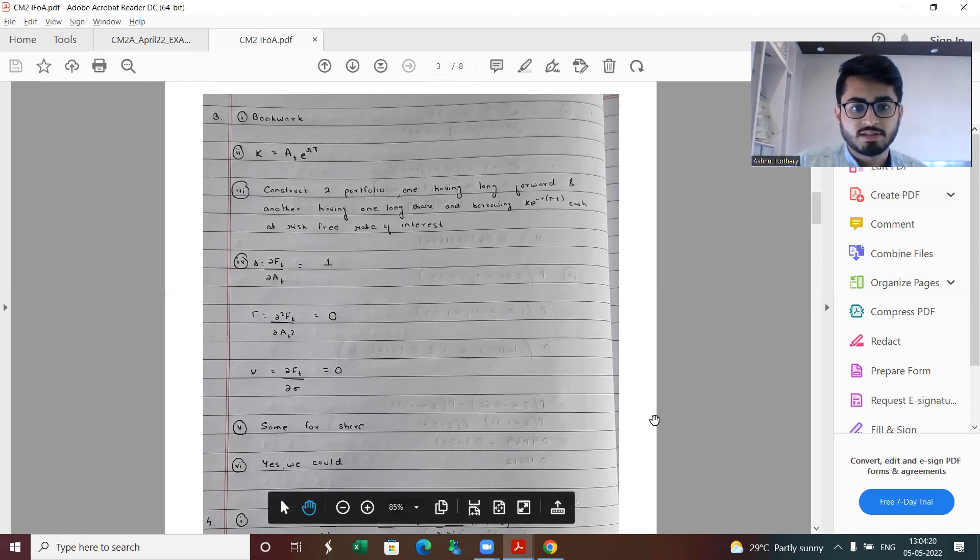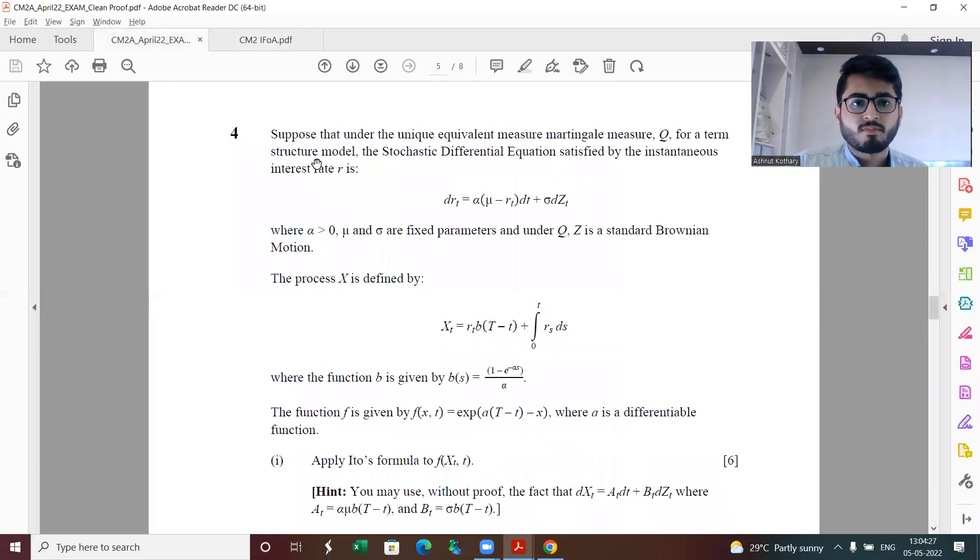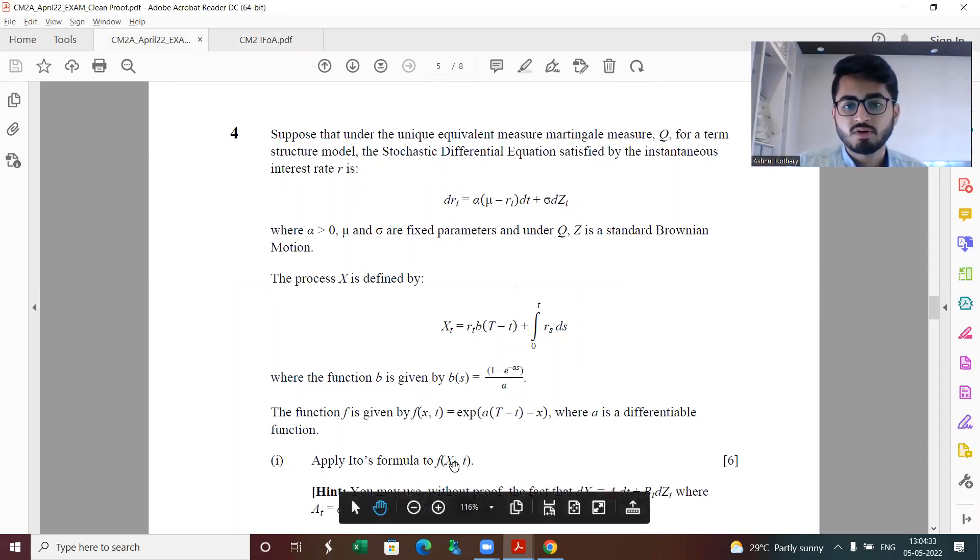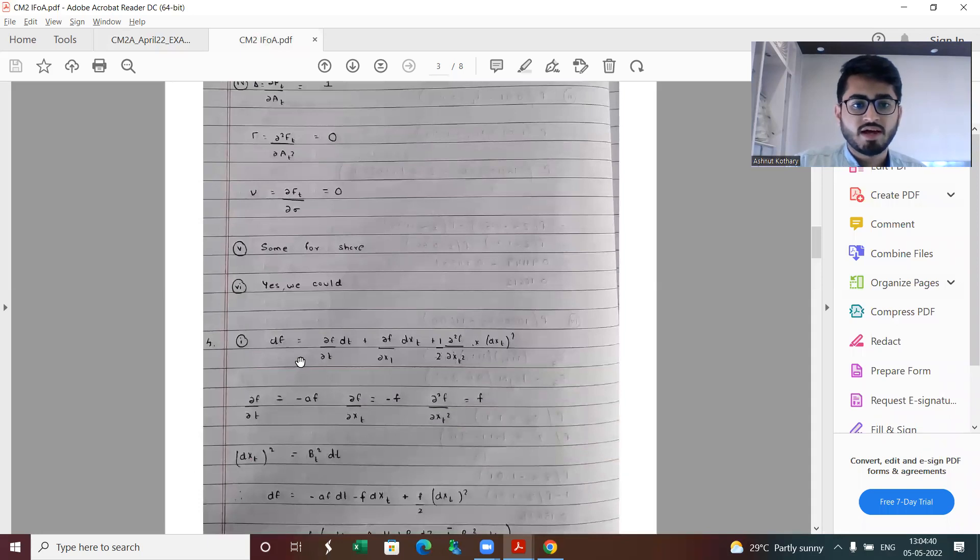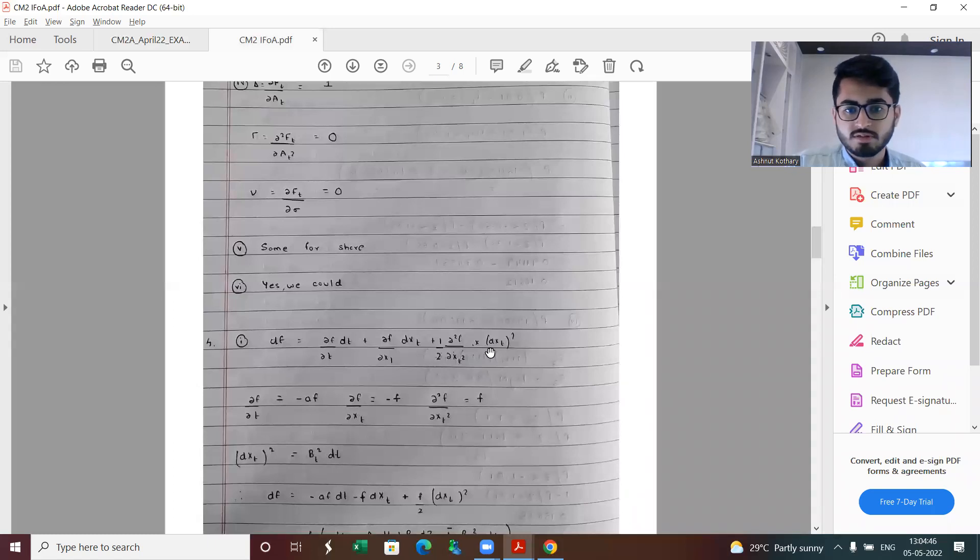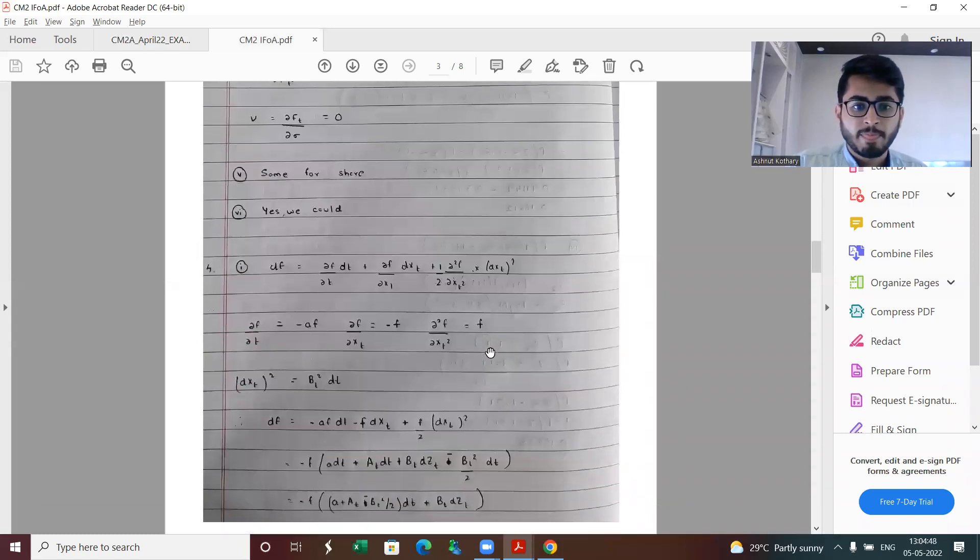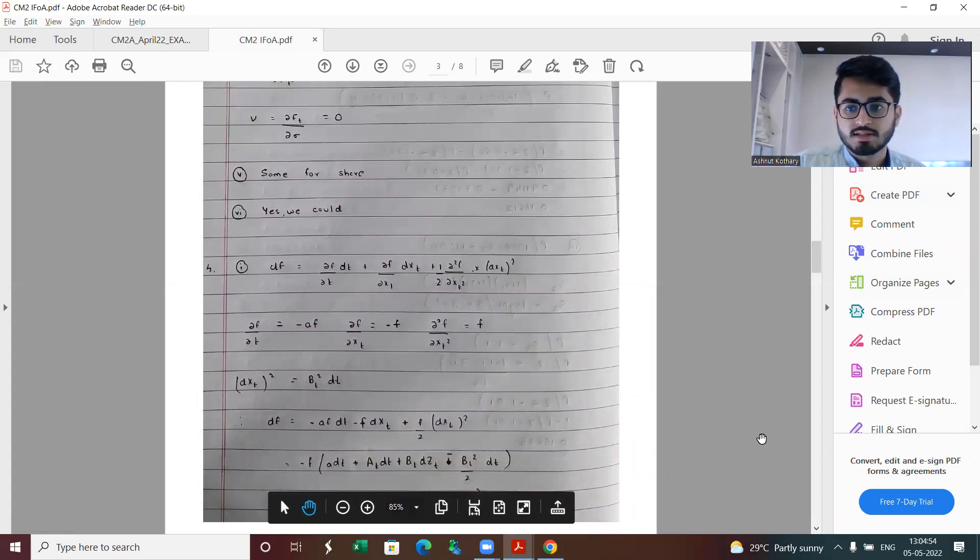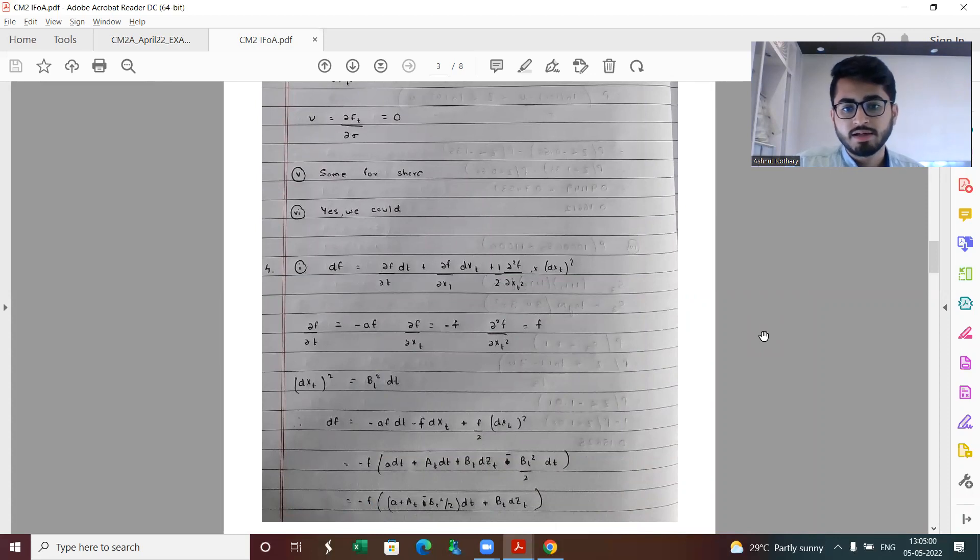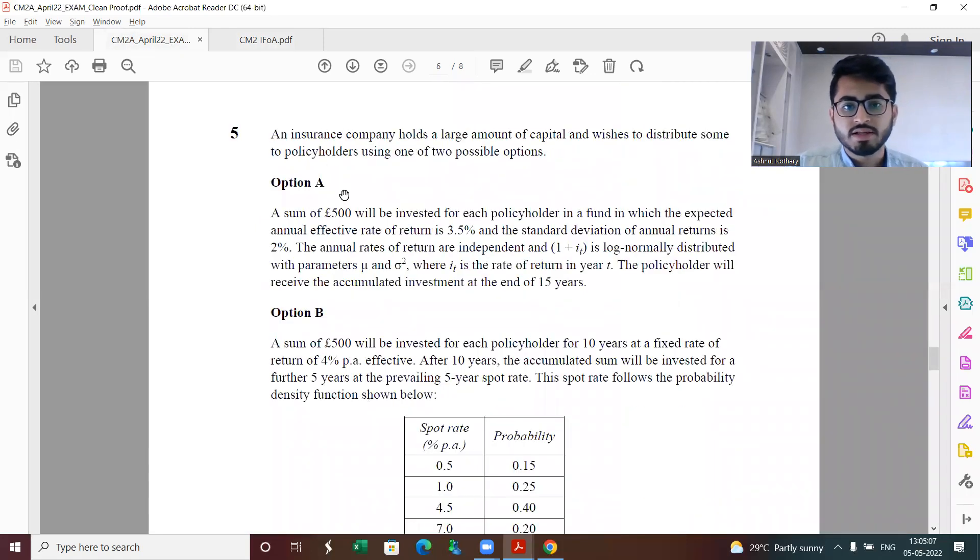Question number four, we have been given the basket check model and what we need to do is apply the Ito's formula to get the stochastic differential equation for this function f. This is what we have: df is equal to del f by del t into dt. Applying the Taylor's expansion formula, it's coming out to this form. The last line is basically minus f within brackets a plus capital A t minus bt squared by two into dt plus bz dz t.